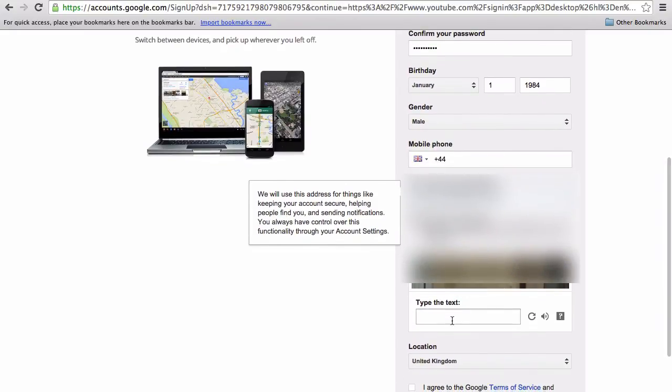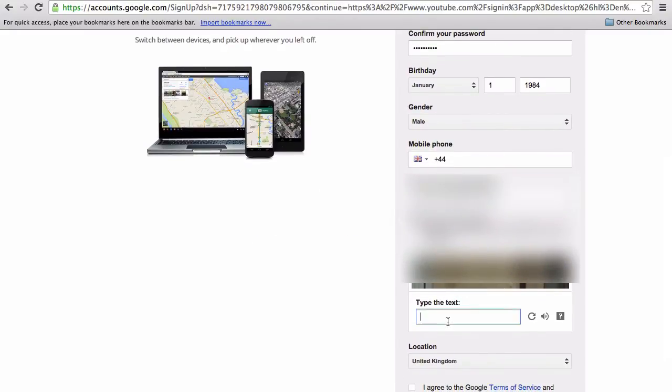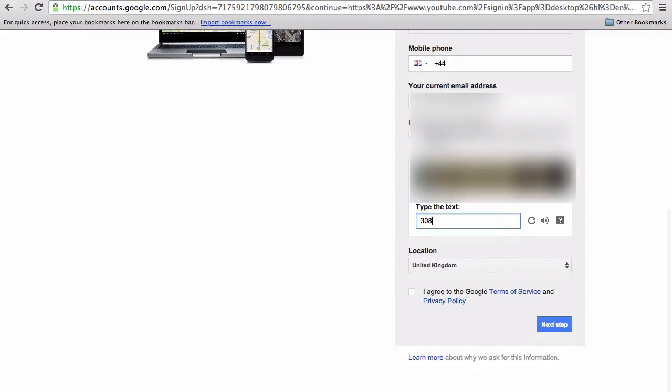And then if you just enter the captcha, check out these terms and conditions. I've read them previously, so I'm not going to read them here. And then just click next step.